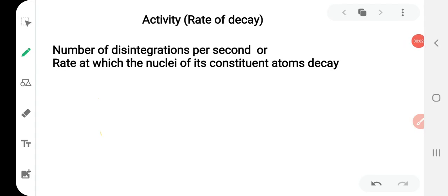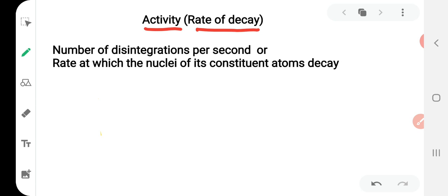Hello students. In this session we will discuss the measurement of radioactivity. In a decay process, the main interest is in the number of disintegrations per second, and it is called activity or rate of decay. It is the number of disintegrations per second, or the rate at which the nuclei of its constituent atoms decay.